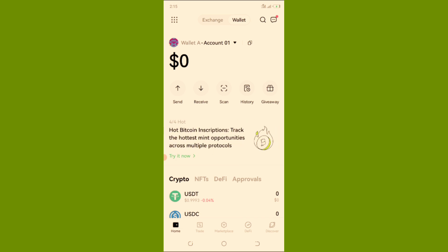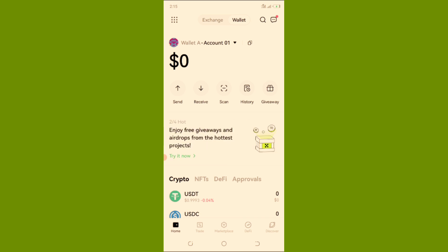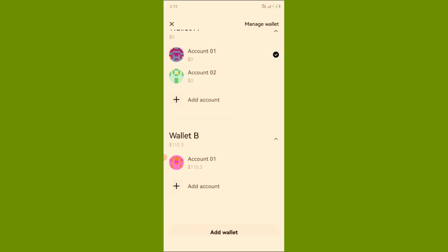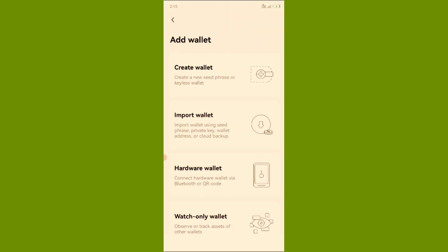That's for those just downloading OKX wallet. But if you already have OKX wallet on your phone, this is what you need to do. On the OKX wallet, click on the wallet — you see 'Wallet A' — scroll down and click on 'Add Wallet'. You will see options: Create Wallet, Import Wallet, Hardware Wallet, and any kind of wallet you want to add. We are going to click on 'Import Wallet'.